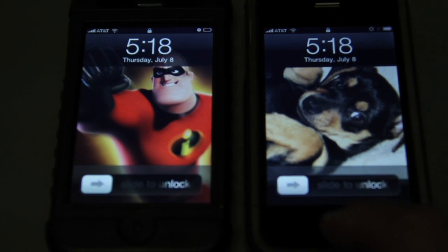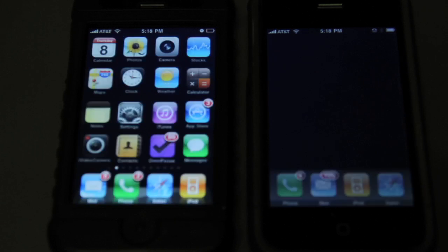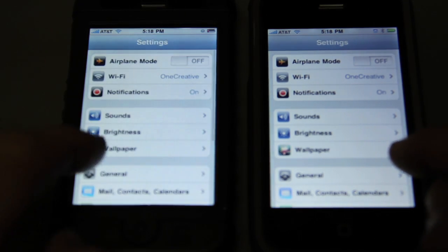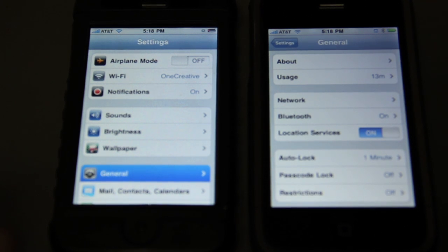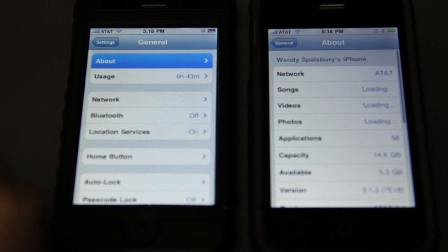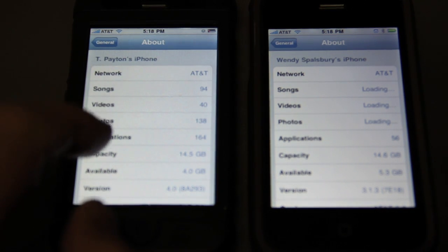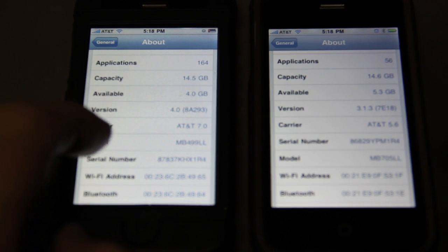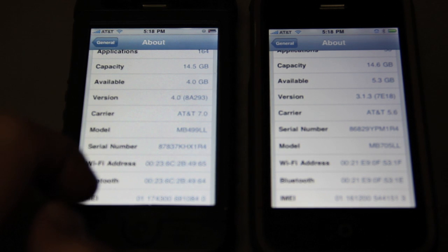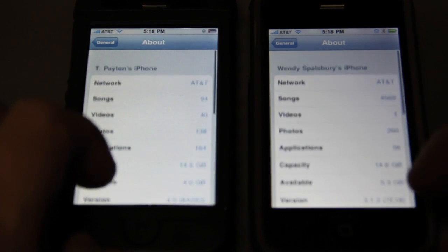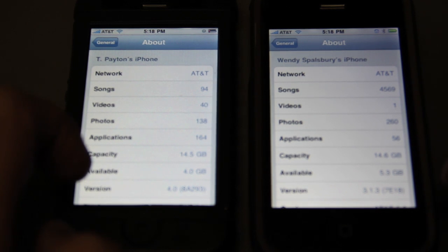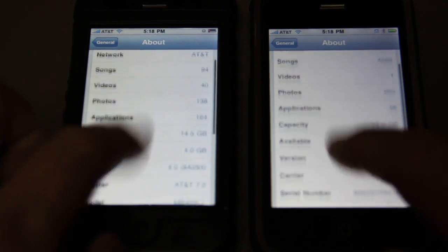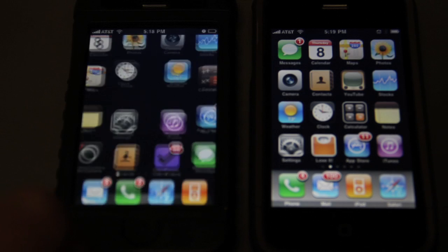One more thing — I forgot to show you the actual operating system versions on each one of these. Let's go into Settings, General, About. Wait for it. Here's the version of this phone — as you can see, 4.0 over here, 3.1.1 over here. It doesn't say that this is a 3G, but it's a 3G. Both of these are 3Gs. Just wanted to add that little note.